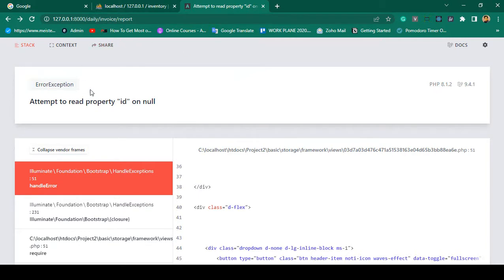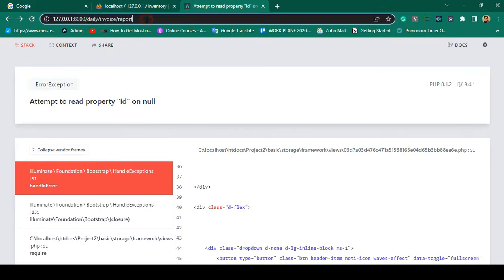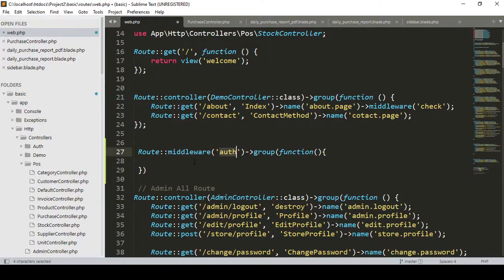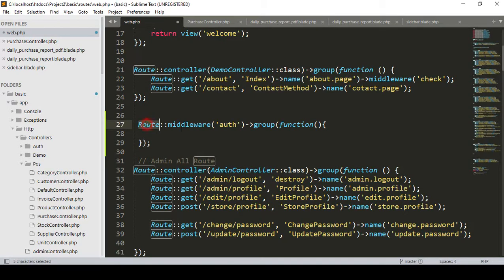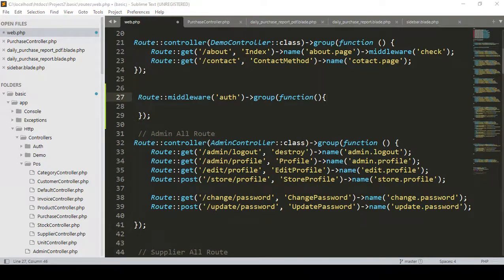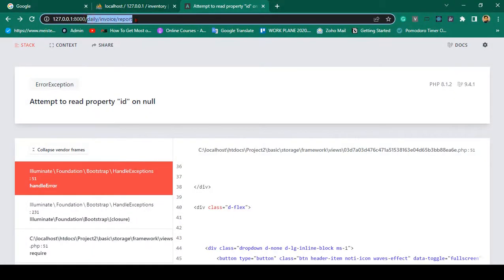The auth middleware checks whether the user is logged in or not. If the user is not logged in, they are not able to access that URL — they will automatically be redirected to the login page. This is how we can manage it using the default auth middleware. So that is our route middleware with auth and the group function.